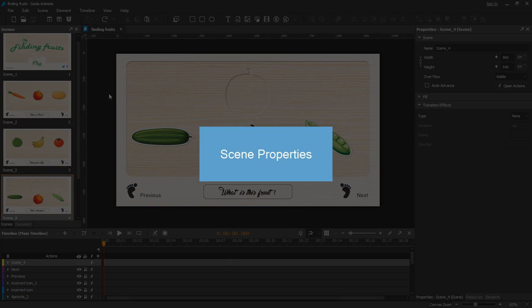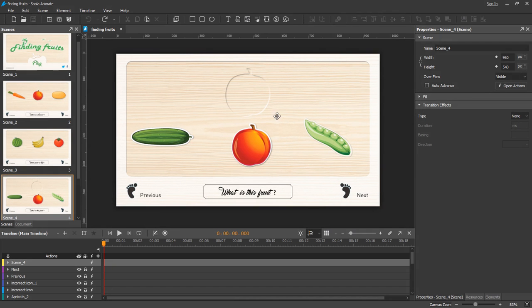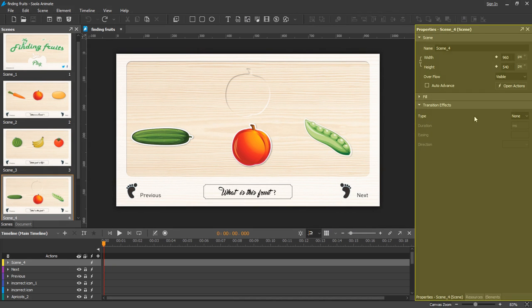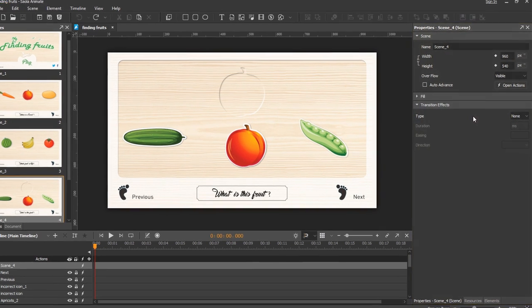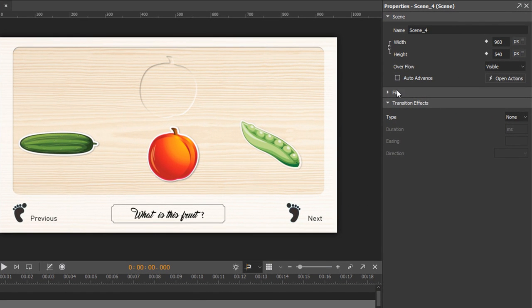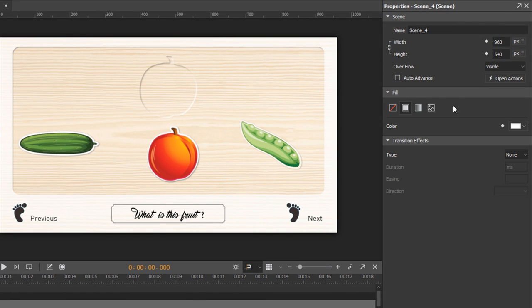Now we move on to the next point that is about scene properties. Take a look at the properties pane. You can see that scenes have several properties that are somewhat similar to those of elements. So I think we can skip the usual properties and spend more time on those that are unique to scenes.